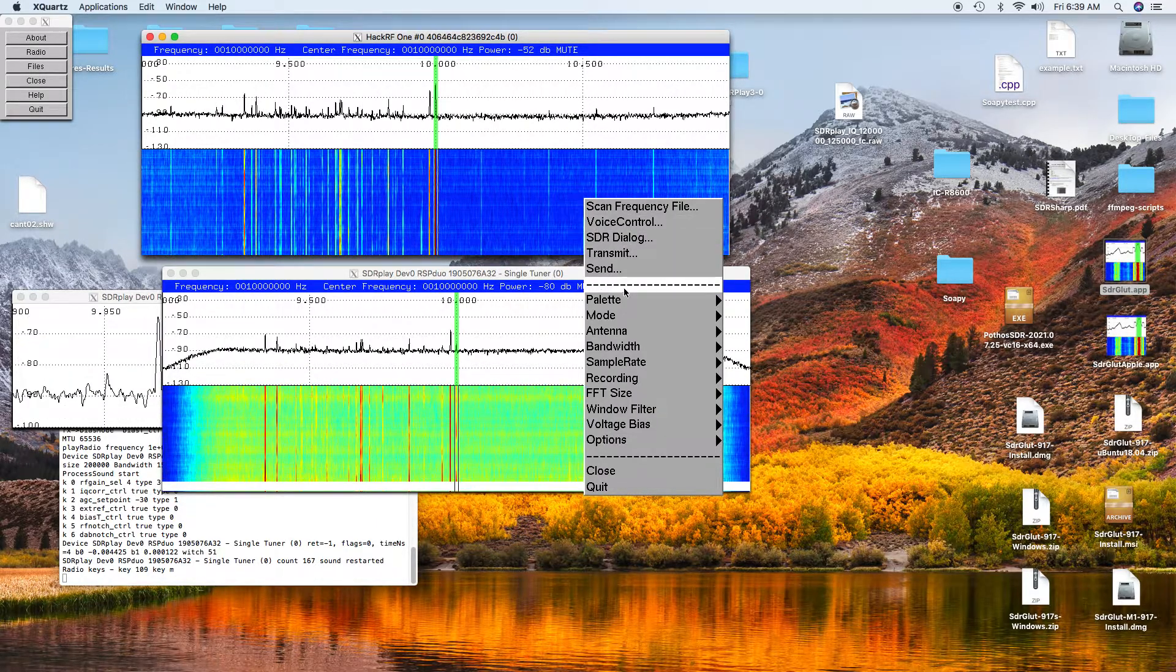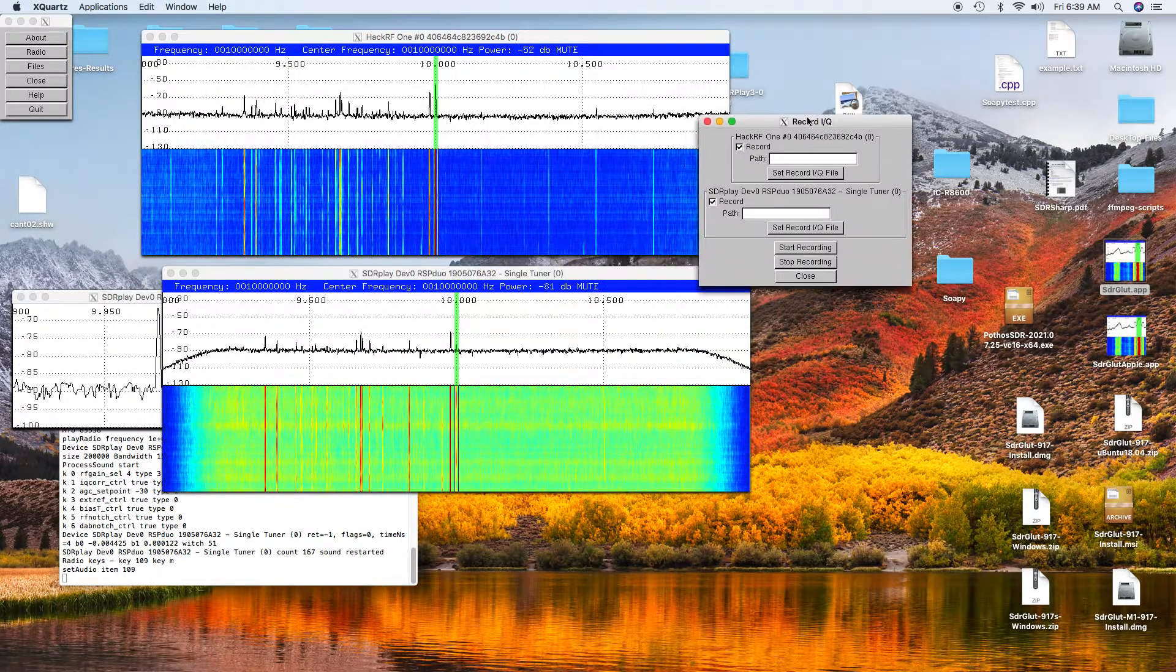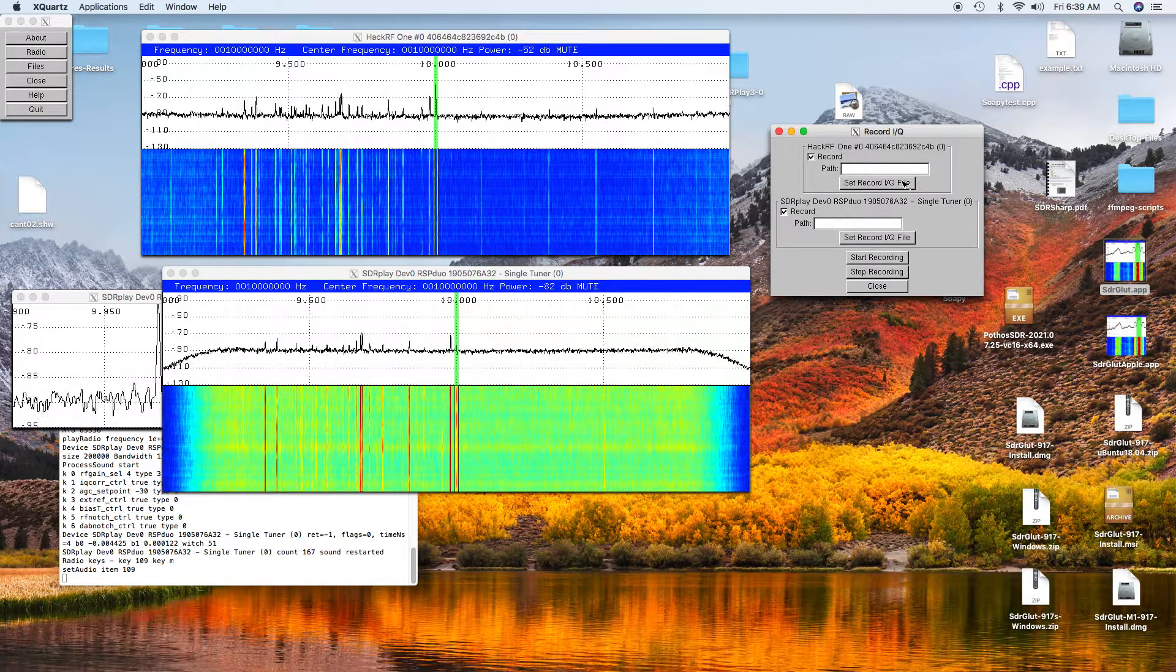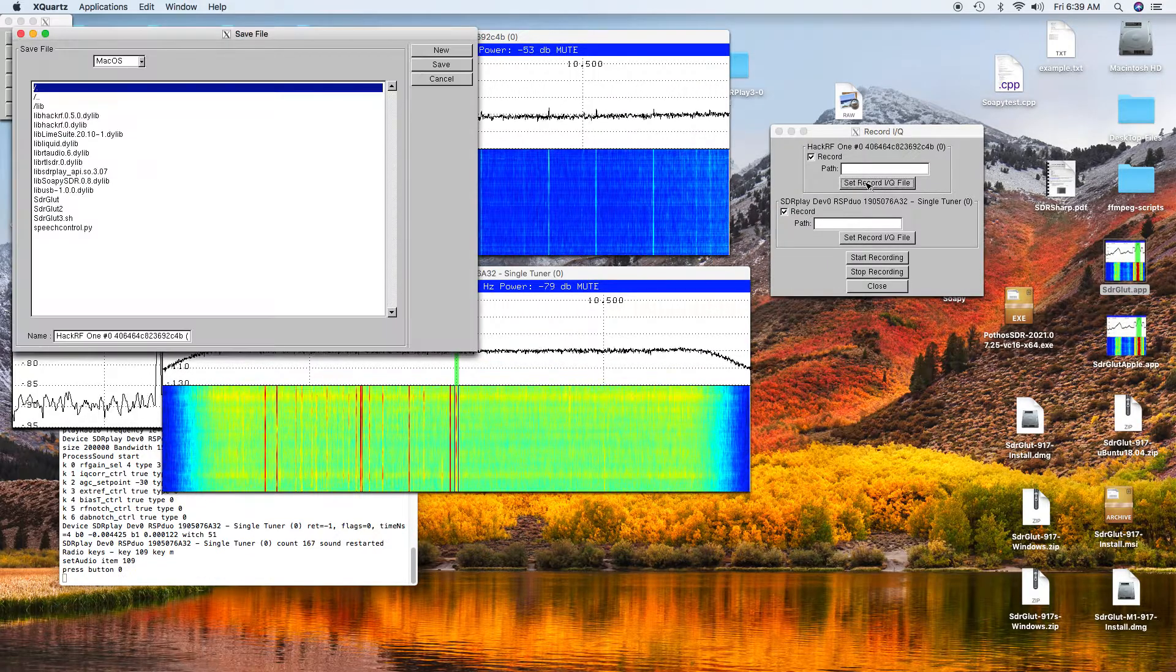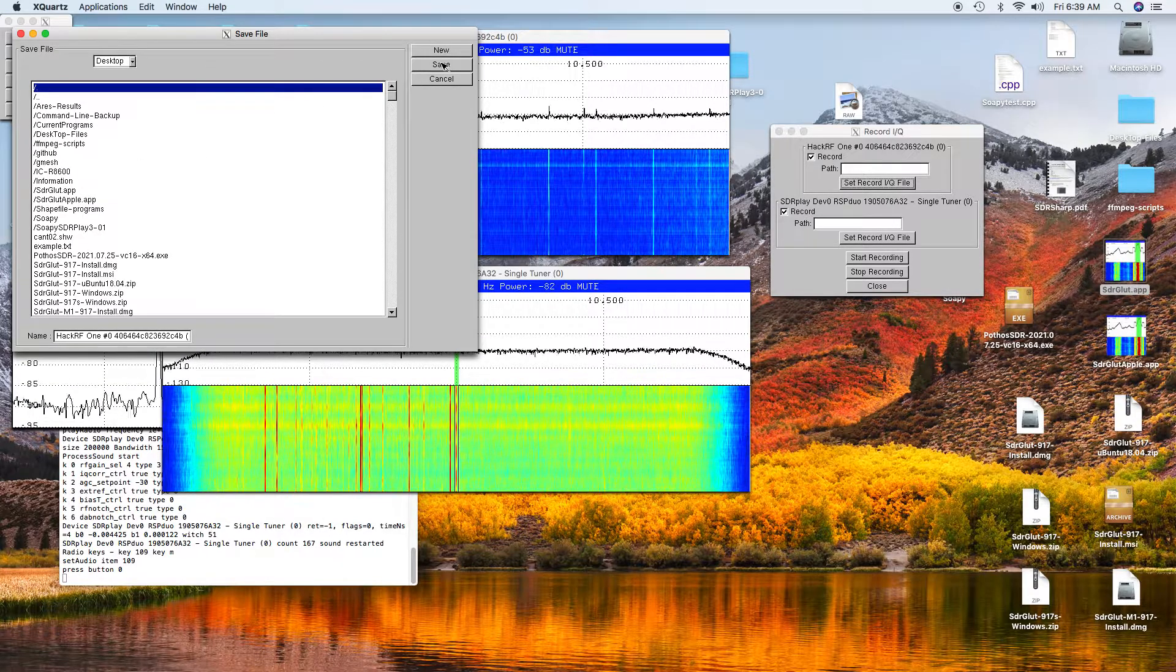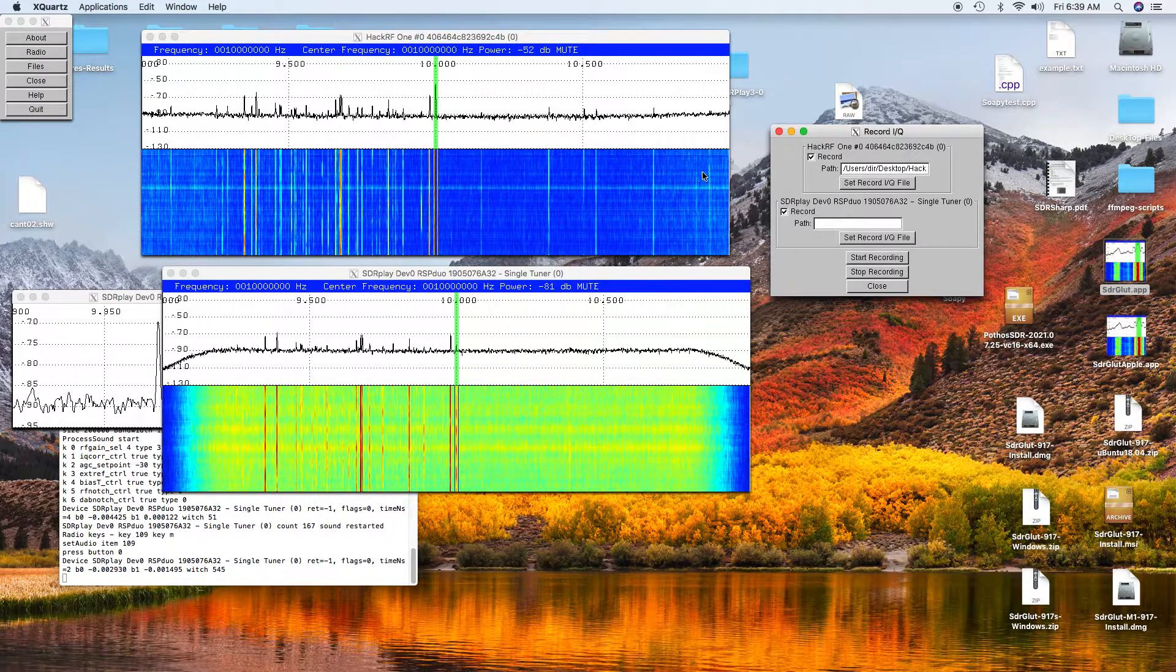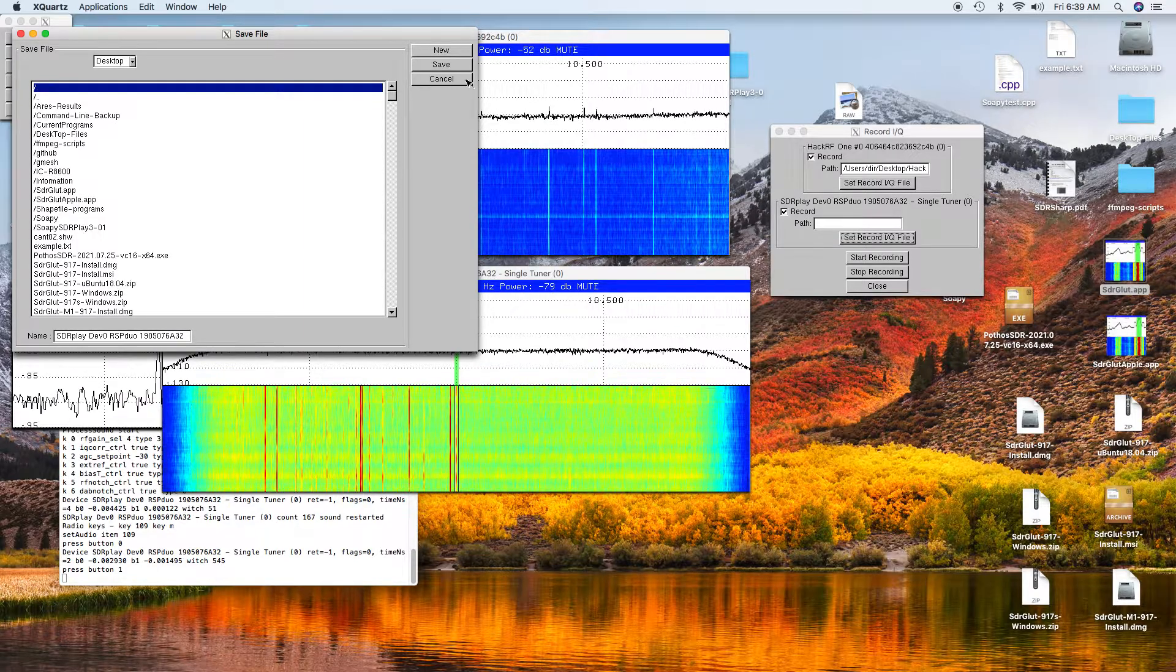You just go down to recording, IQ recording, and then you need to set the path. I'll set the record path for the HackRF One and put it on the desktop. We'll set the record path for the RSP Duo and also put it on the desktop.